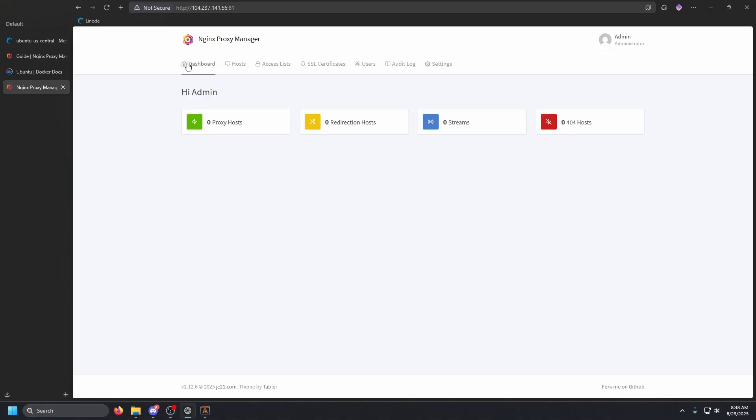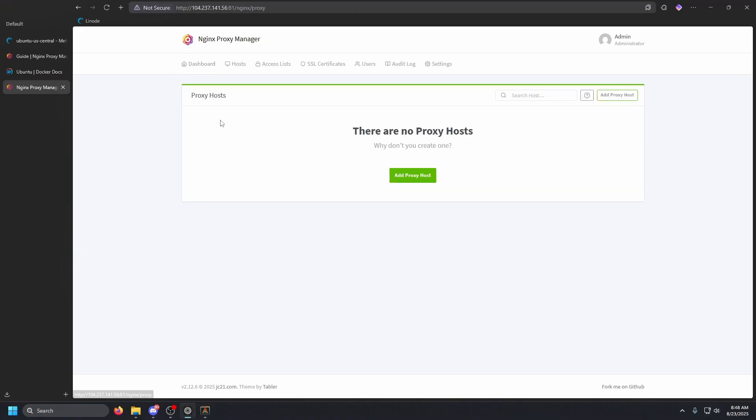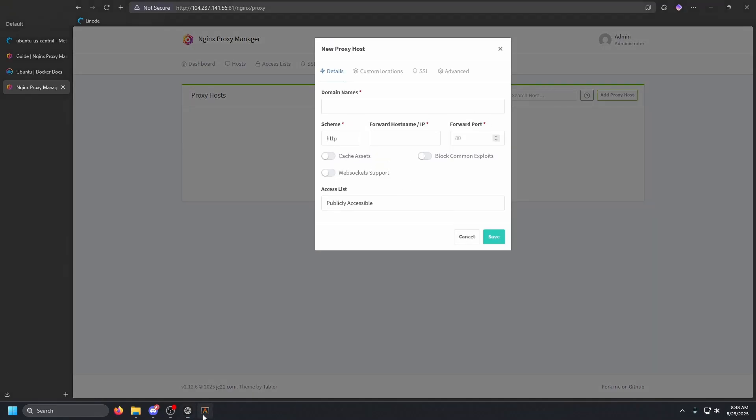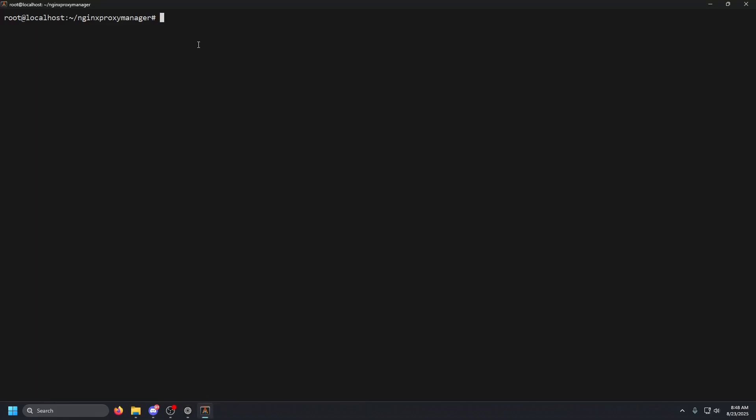Once we are in, we're going to go ahead and click dashboard here. And now it does a few more things, it does proxying, it does redirection, streams and forward hosts. We're specifically going to be focused on proxy hosts here. So we're going to click proxy host and add a new proxy host. We're actually going to go to our terminal.